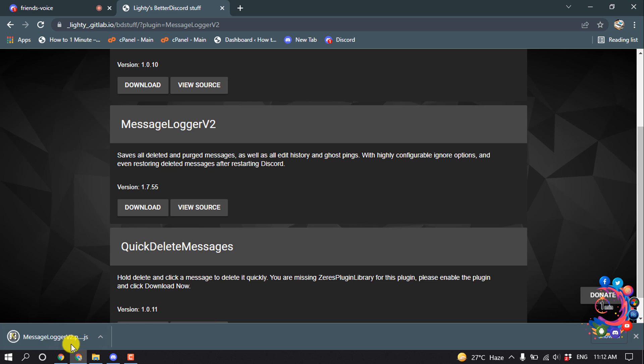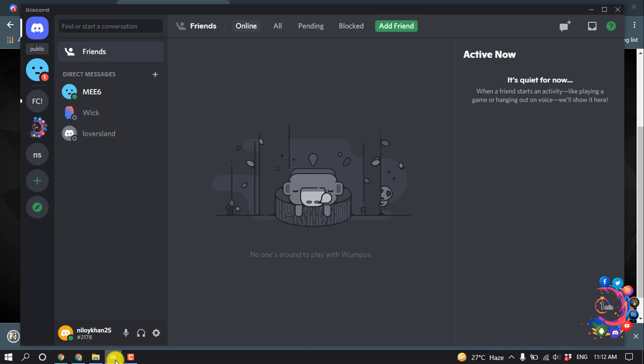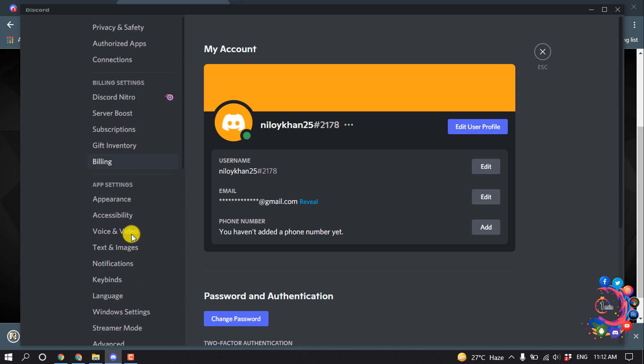And here you can see the file has been downloaded. And then open your Discord app and click on Settings. And click on Plugins. And one more thing, obviously you have to download and install the Better Discord, then you will get this plugin option here.